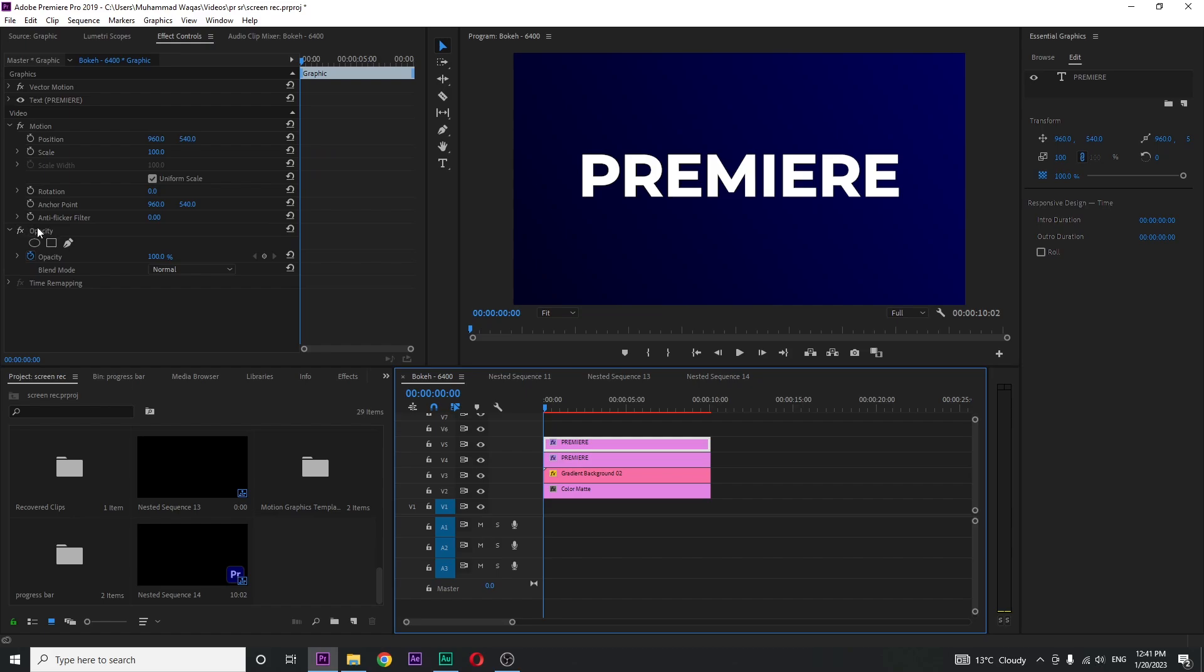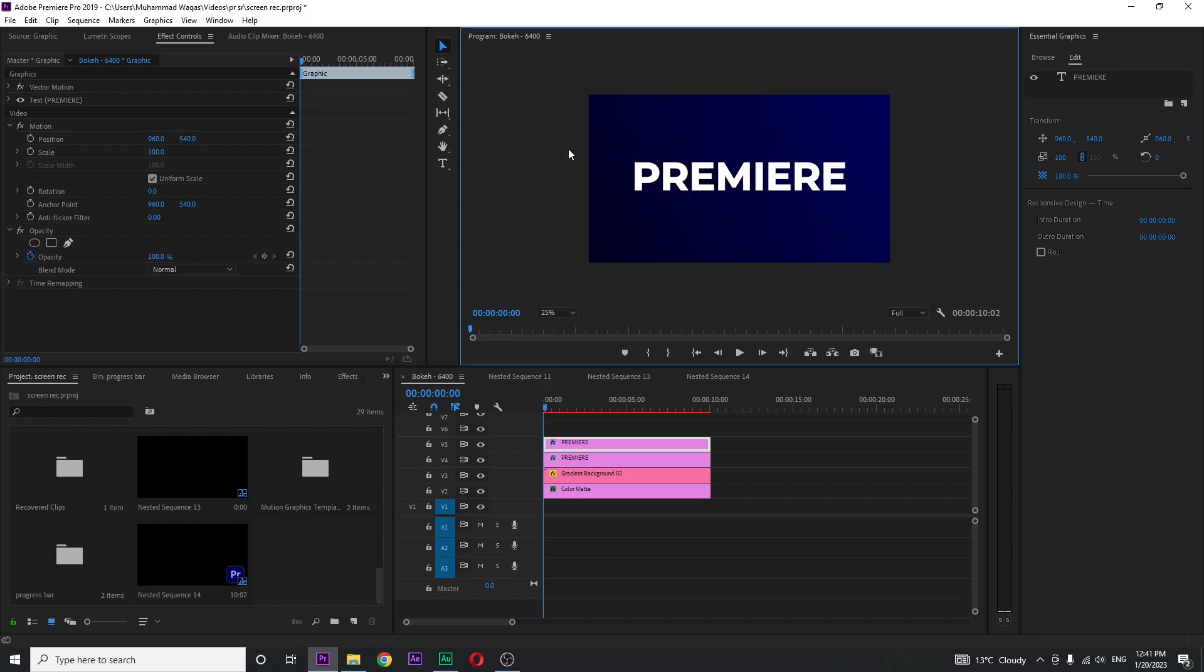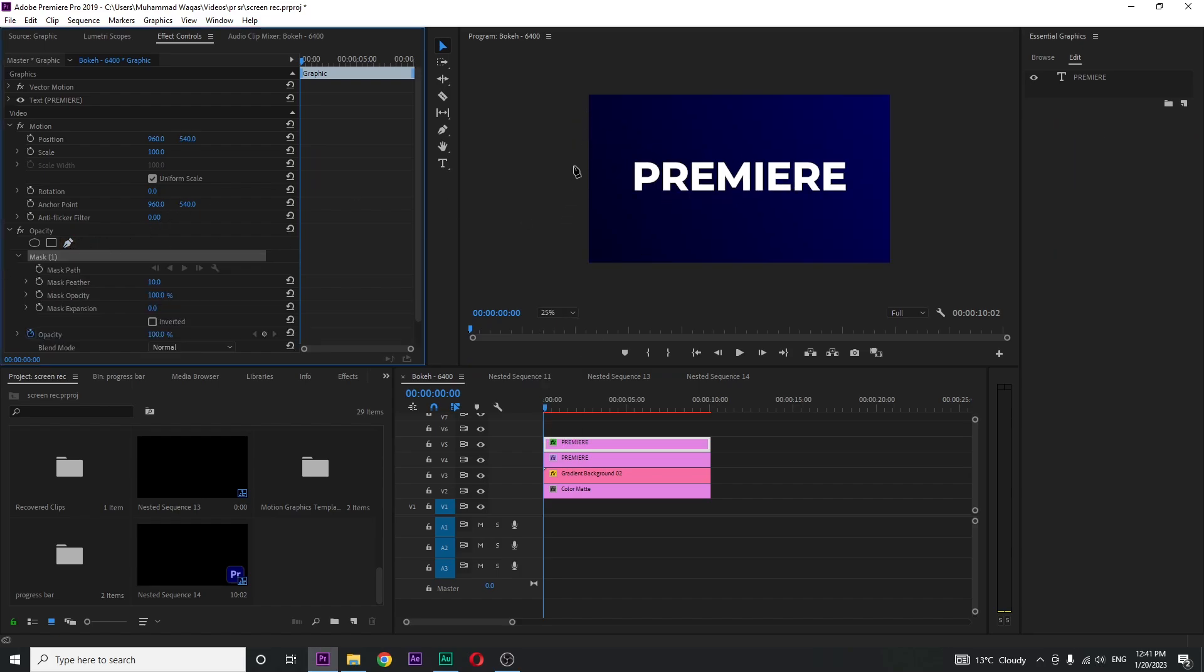In the opacity section you can see free draw bezier tool. Just zoom out your screen to see what we are doing. Select the free draw bezier tool and create a mask like this.